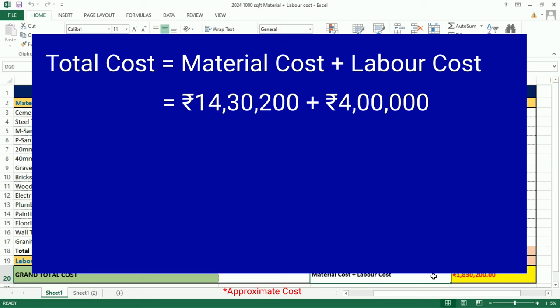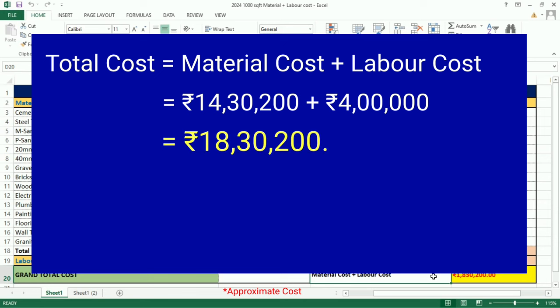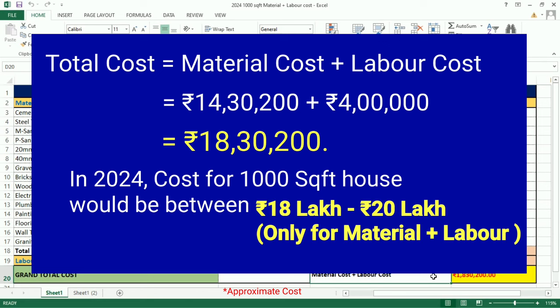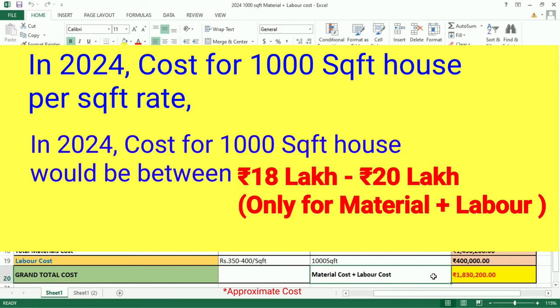Total Cost equals Material Cost plus Labor Cost, which is Rs. 14,30,200 plus Rs. 4,00,000, equaling Rs. 18,30,200. Therefore, in 2024, the cost for a 1,000 square feet house would be approximately Rs. 18,20,000.